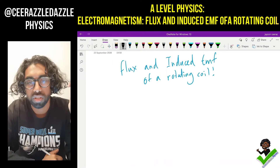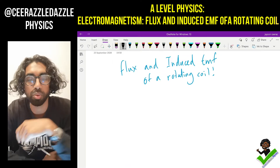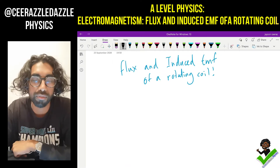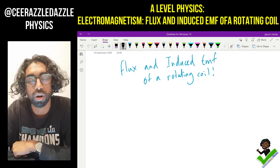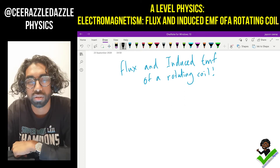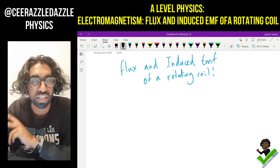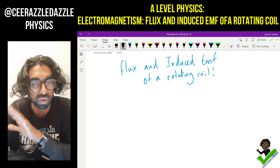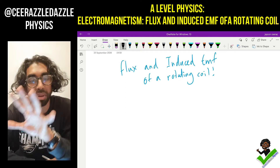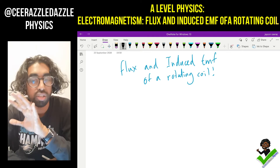Hey everyone, welcome to another session of Surrasil Damsel Physics. In today's session we will be talking about flux and induced EMF of a rotating coil. This will be A2 physics in the electromagnetism topic. It's going to be tough, I'm not going to lie, and it might take you some time to get your head around it.